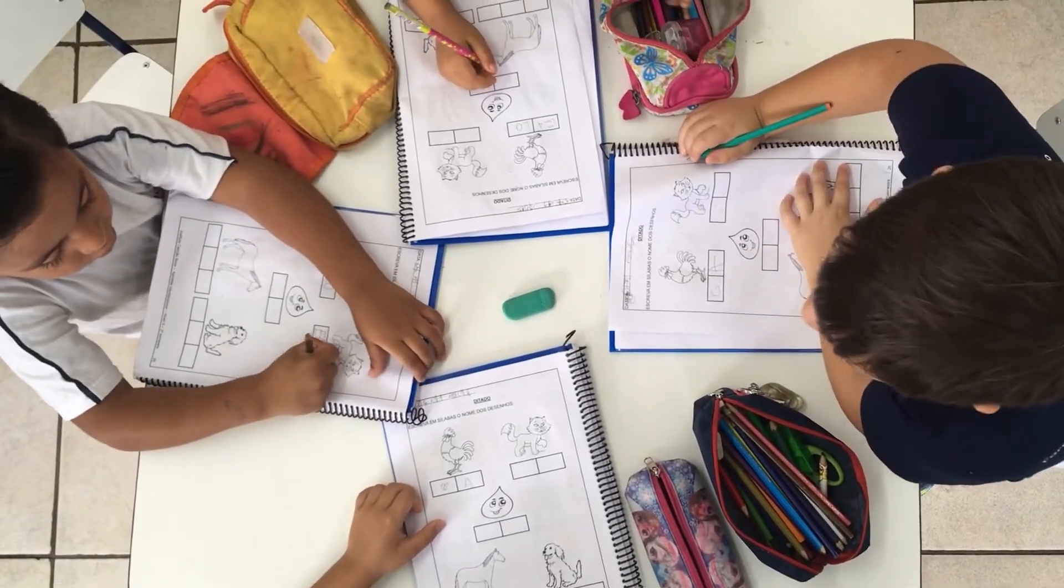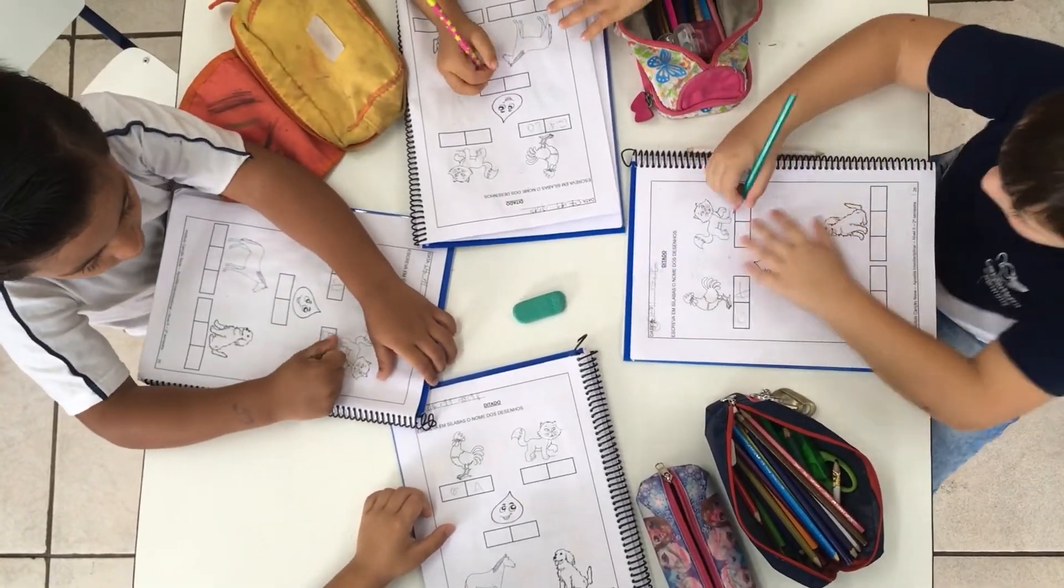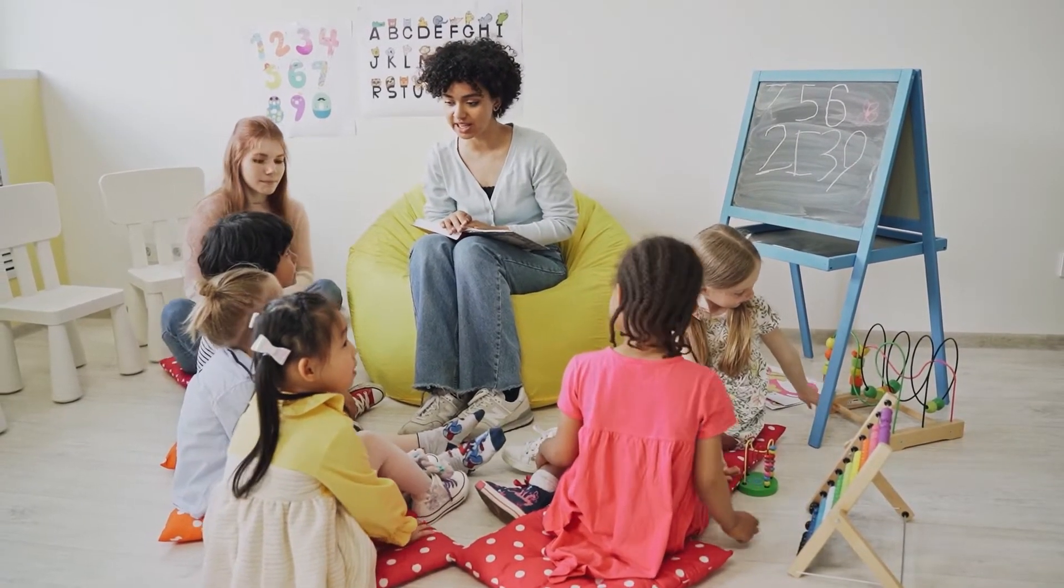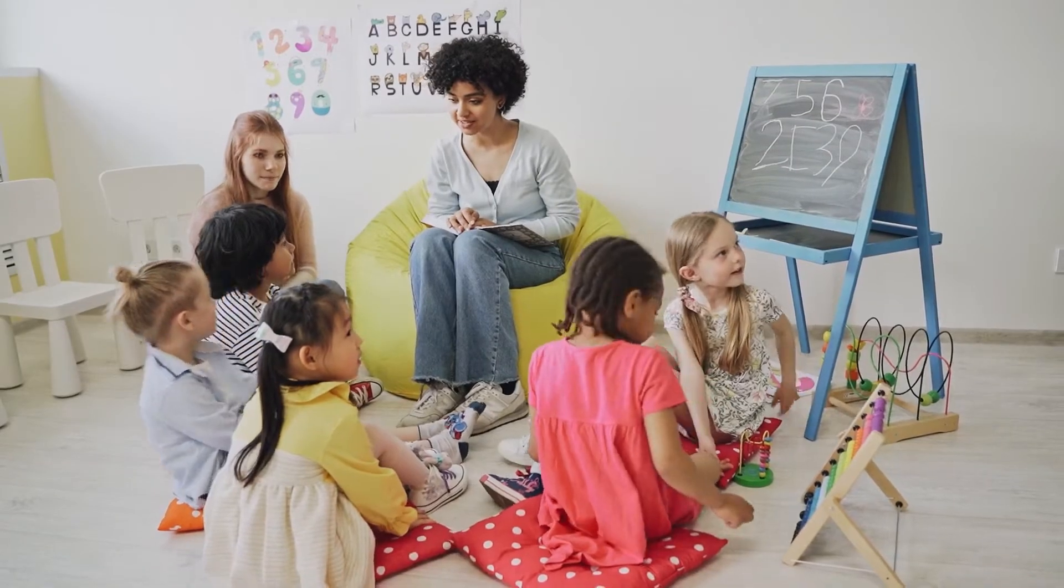Welcome to our RBT study guide series. Today, we're going to talk about discontinuous measurement.